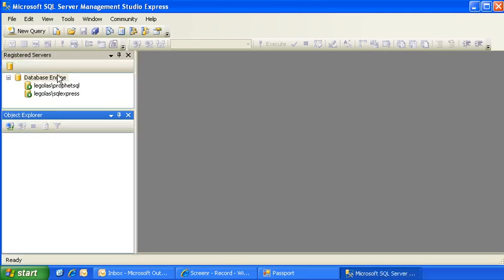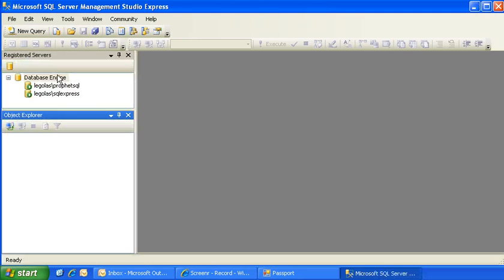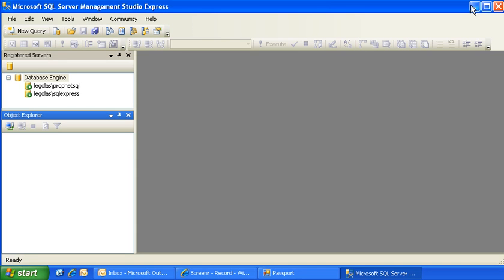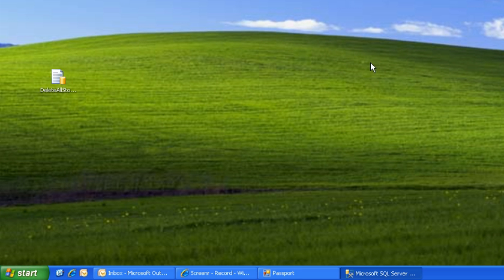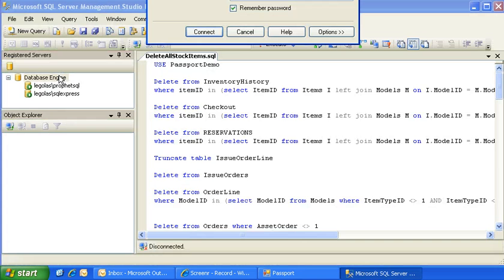Double-clicking the file will start up the SQL Server Management Studio environment. If the script doesn't show up in the query pane here, then go ahead and minimize Management Studio and double-click on that .SQL file again.